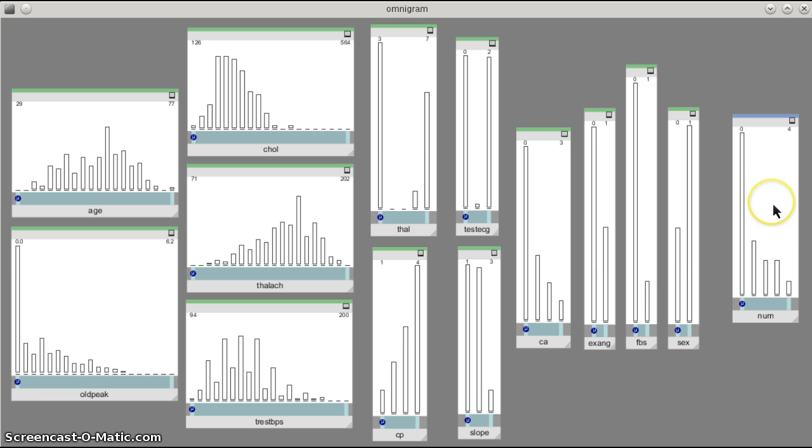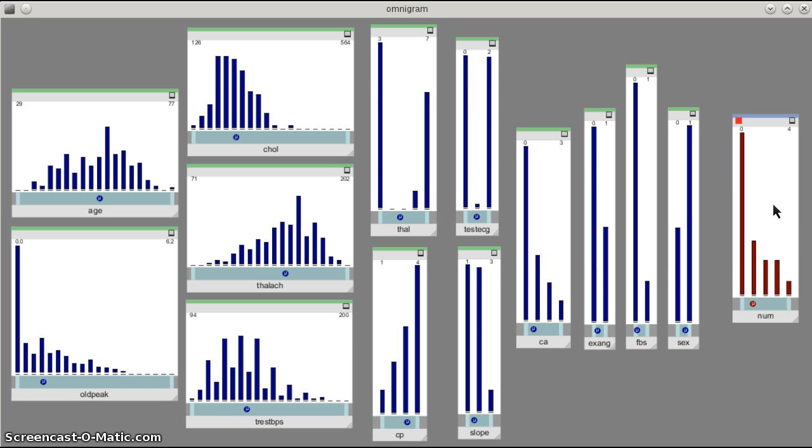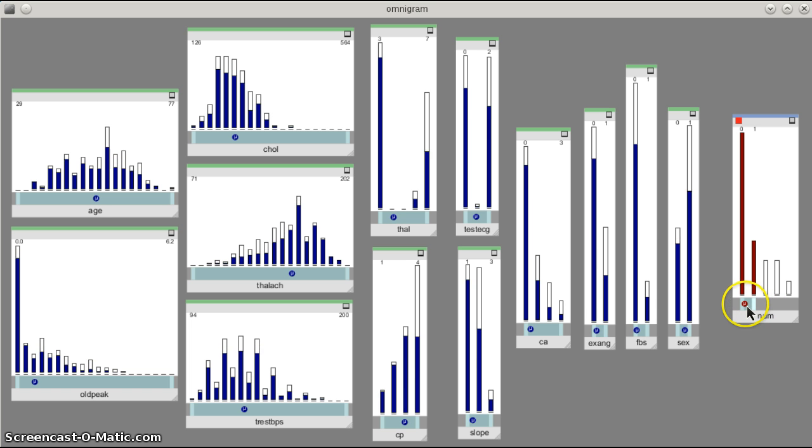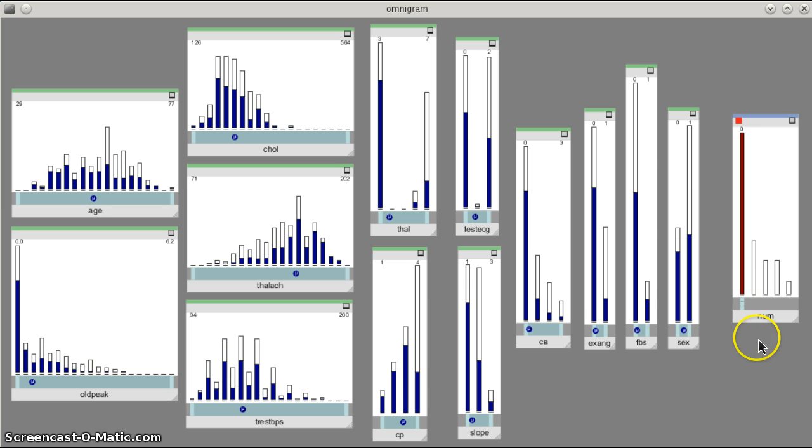So I'm going to click on num to give it the focus, and then I'm going to change the range selector bar so that we are just looking at one bin in the histogram at a time.